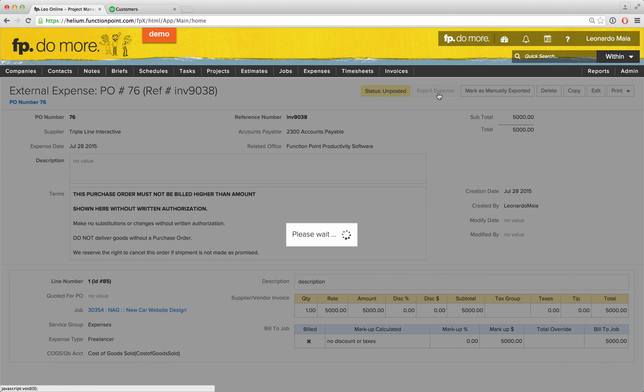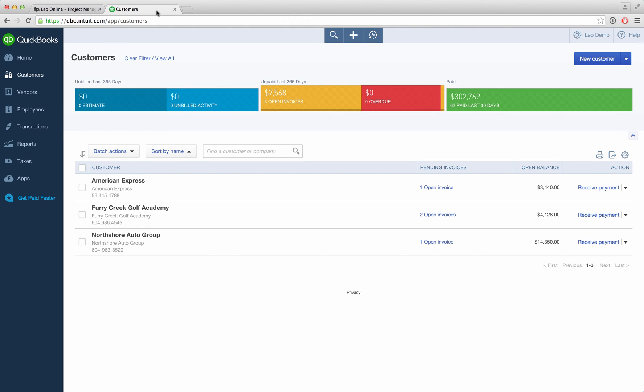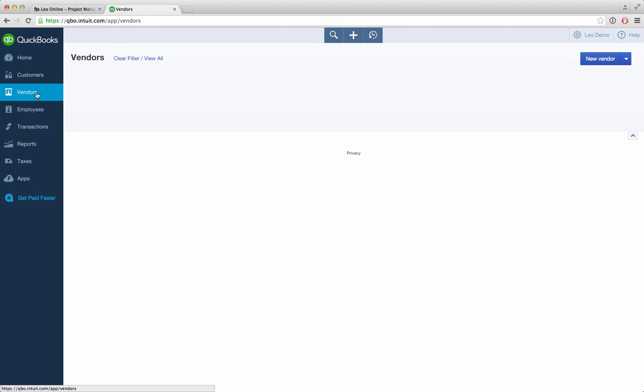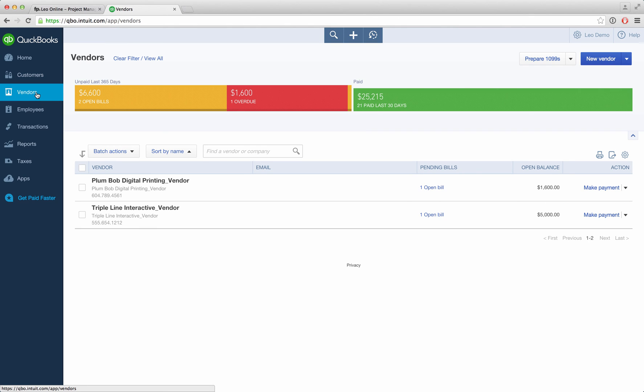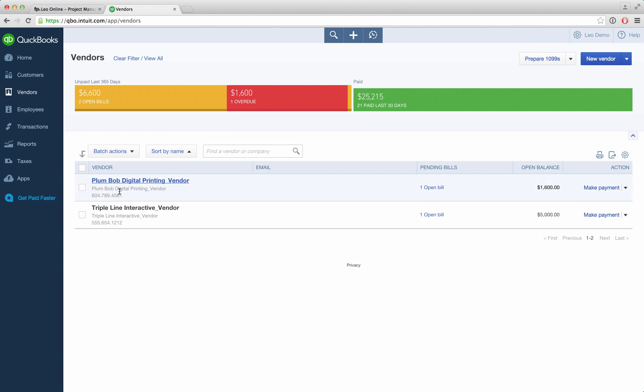Once this has been synced with QuickBooks, seeing it on the other side is again as easy as switching the tab, selecting our vendors, and we'll now see a new open bill that has been synced from the Function Point system.